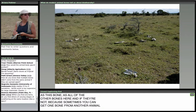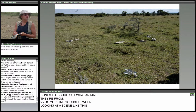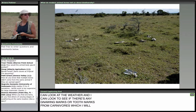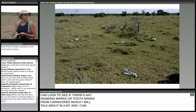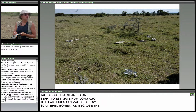Do you find yourself creating a story in your mind about what happened at a scene like this? Certainly — I can look at the weathering, look for gnawing marks or tooth marks from carnivores, and estimate how long ago this particular animal died. How scattered the bones are also matters, because the longer a carcass has been on the ground, the more scattered the bones will be. You can really start to construct stories about some of these individual animals.